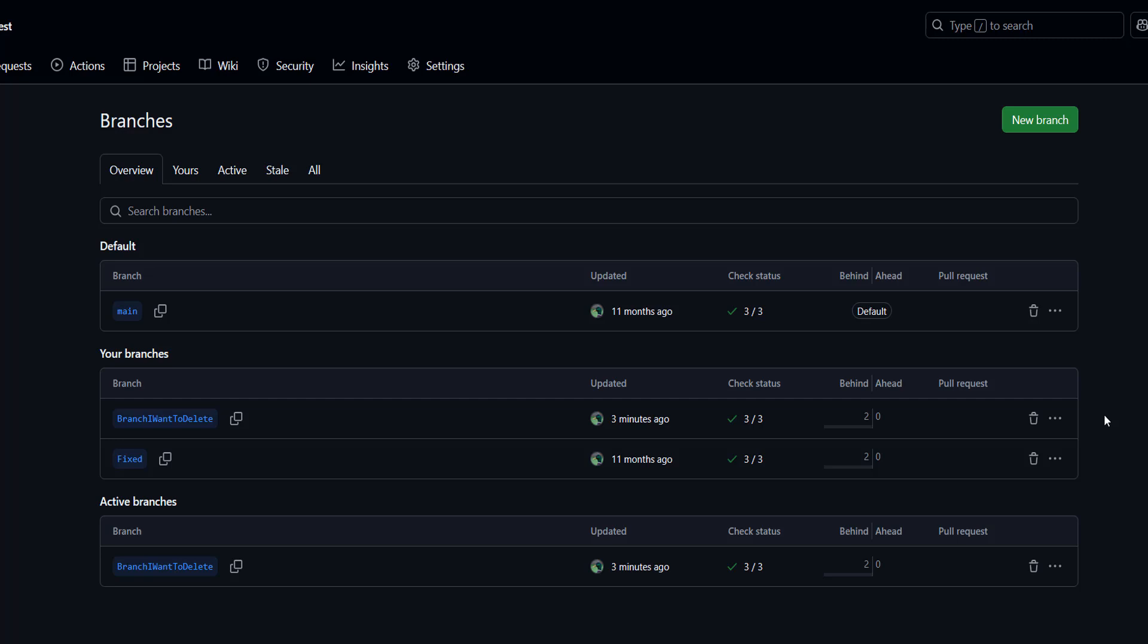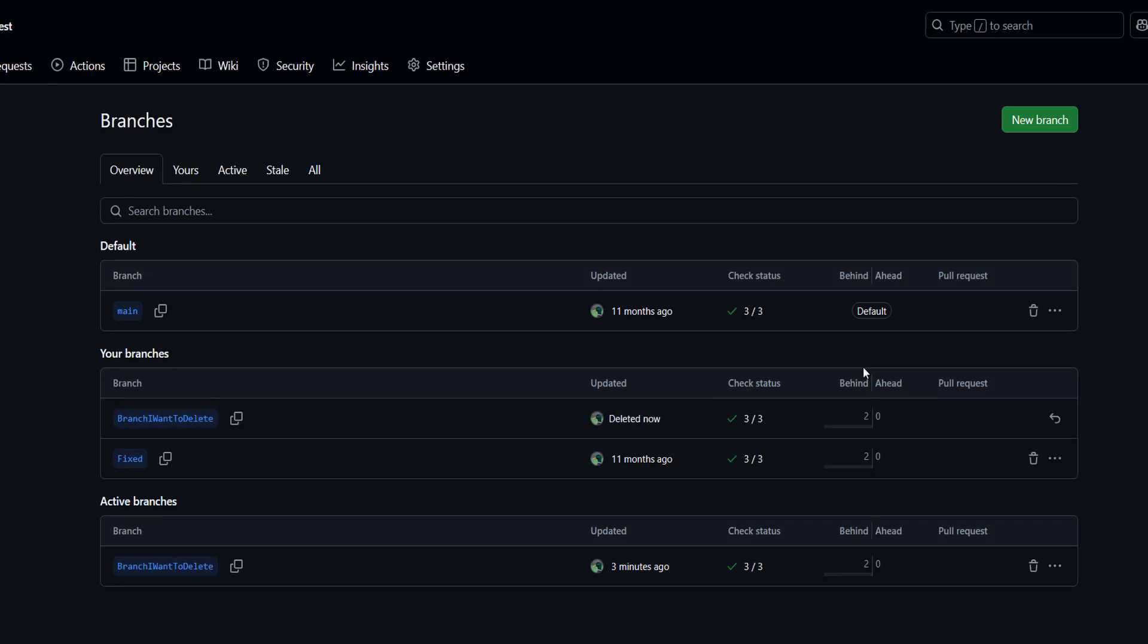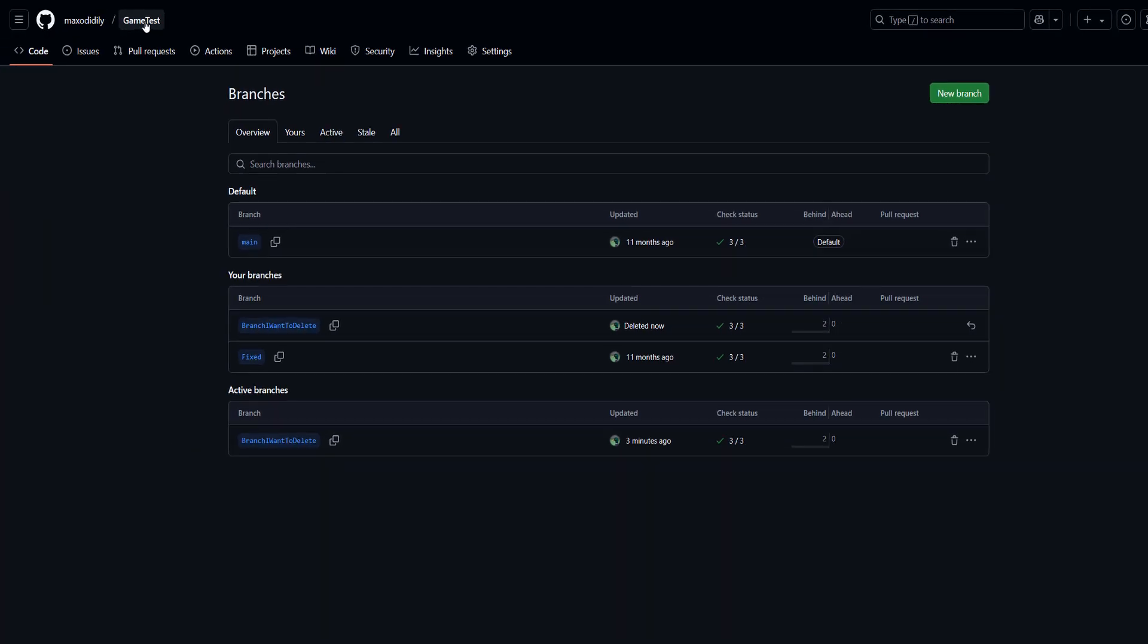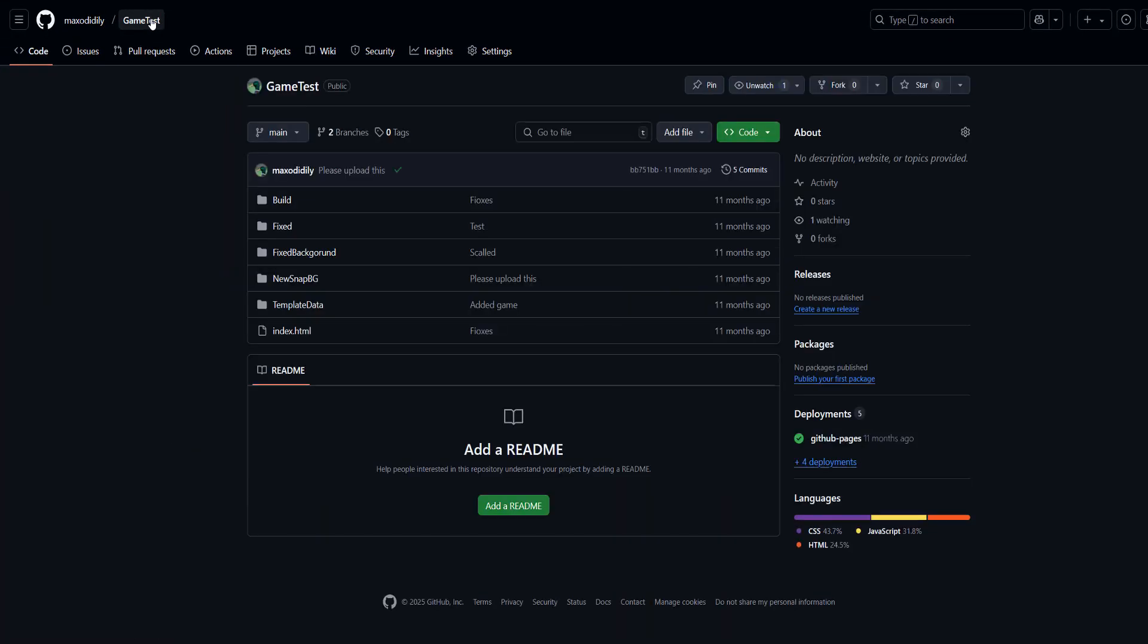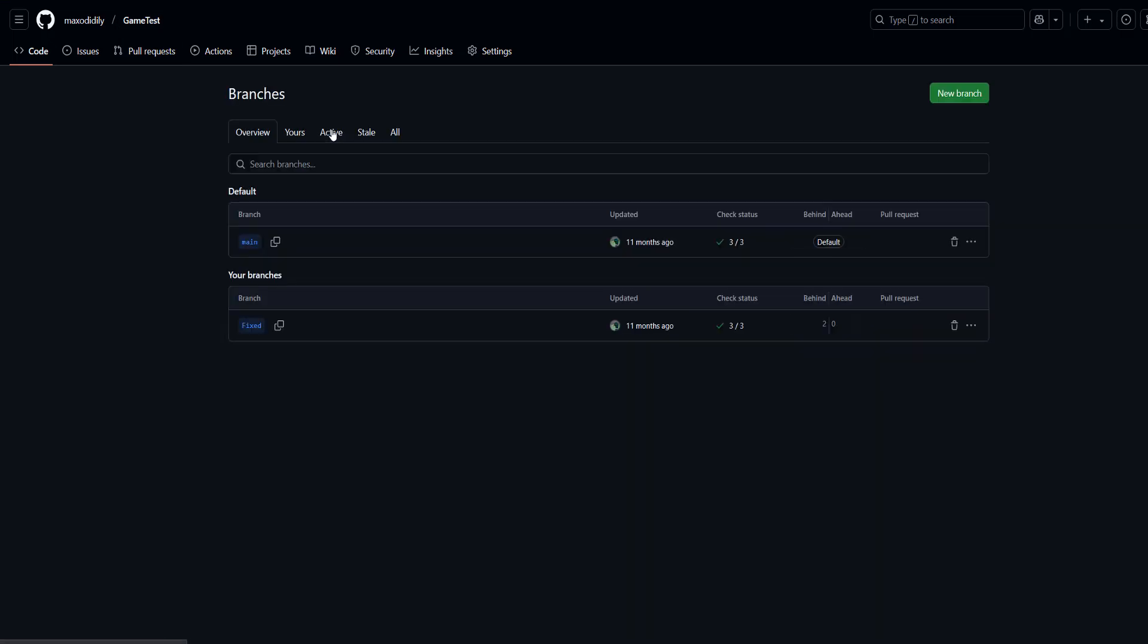But since I want to delete this branch, I'm going to click on the delete branch button. Then I'm going to click on this game test link here to go back to my repo homepage, and as you can see the branch has now been deleted and there's no way to get it back.